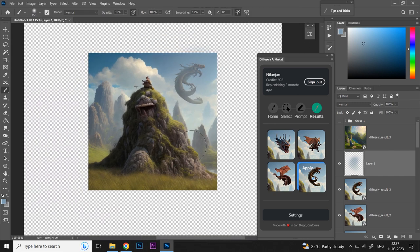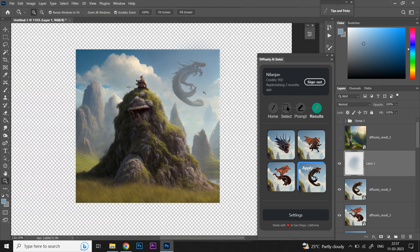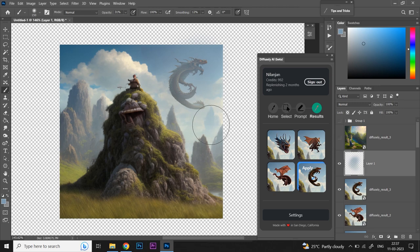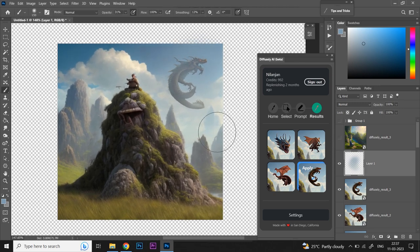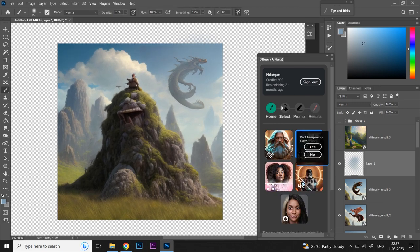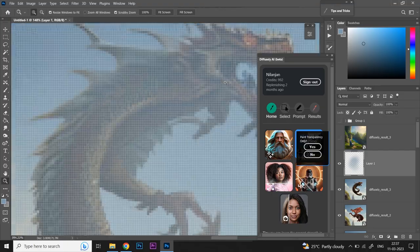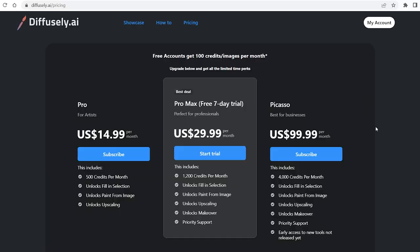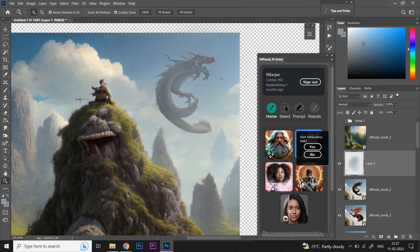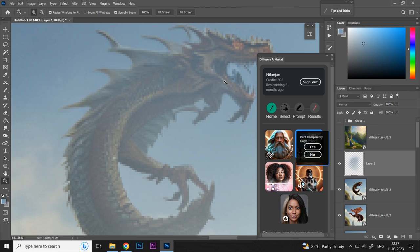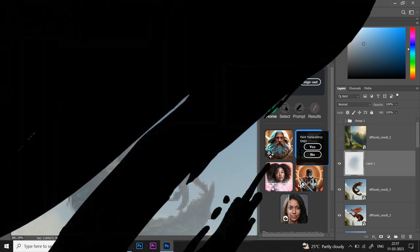Diffusely.ai. A really cool Photoshop plugin that lets you create and modify AI art within Photoshop and it's free. Well sort of. If you skip the part where I talked about the pricing then go check it out from the timestamp below. It's pretty cheap and cheaper than most AI tools out there. I hope you enjoyed this video and if you did, don't forget to like, share, subscribe and click on the bell icon to get notifications of my future uploads. So that's all for now. See you on the next one. Peace.